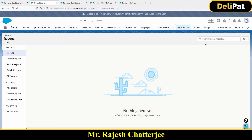Because I, as Rajesh Chatterjee as admin, have removed the permission set from this user, now I am not able to create a report. So this is how you follow the same steps I have done in this video — please test it out. The more you test this feature, the more you'll remember it. Make sure you do this configuration and definitely test it out with another user. That's all about permission sets.